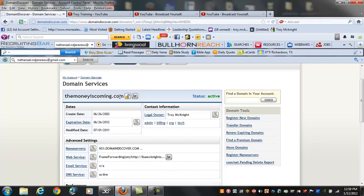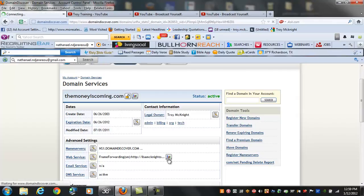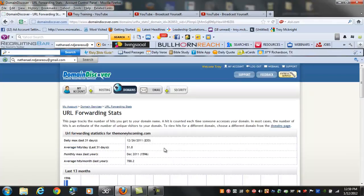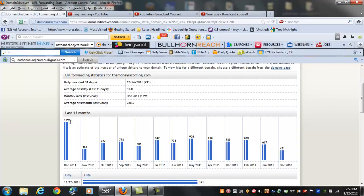My website, my capture page for Lead Net Pro, for my business, is themoneyiscoming.com. I'm gonna show you some stats real fast. You see right there it says December 2011, that was just last month. We had 1,596 people go to our website.